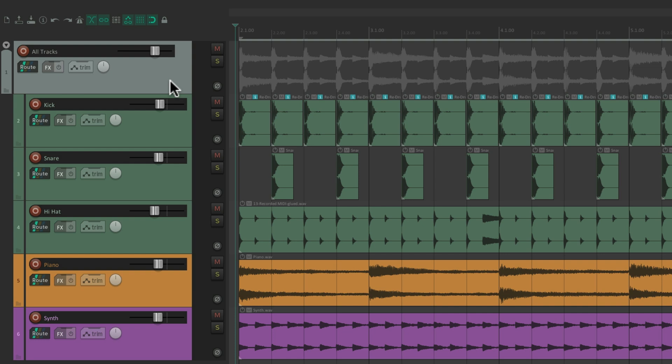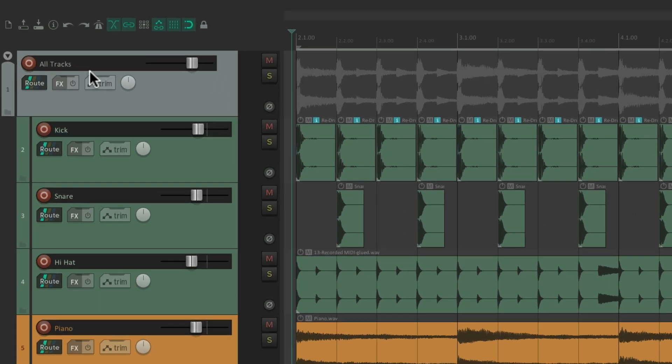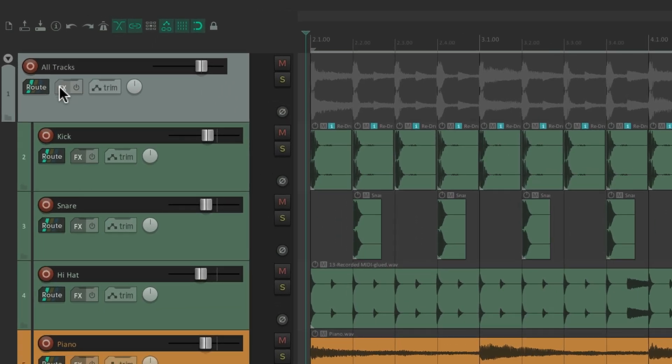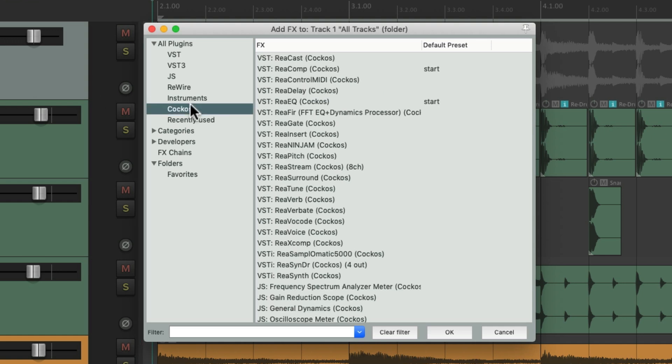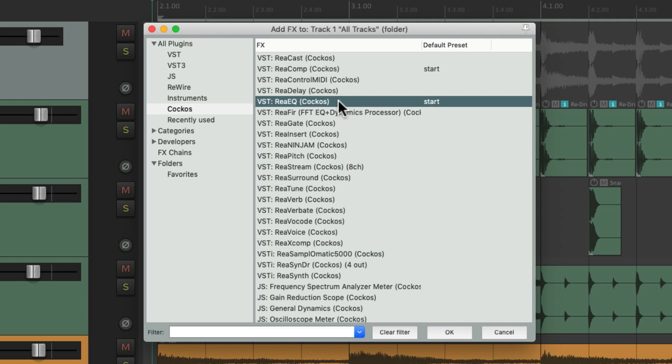And we can also add effects to all these tracks at the same time by putting that effect on the folder. So let's go to our effects, go to the Reaper effects, and choose ReaEQ to add an EQ to our folder.